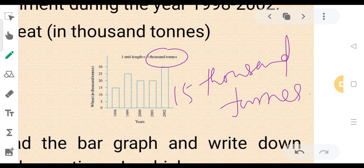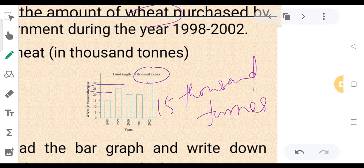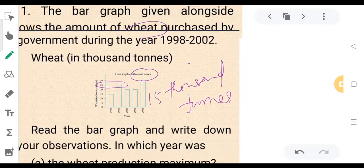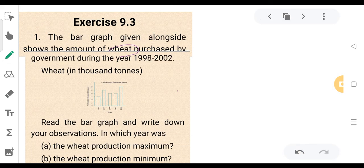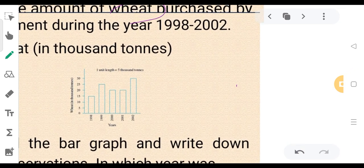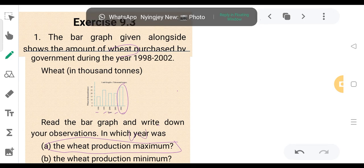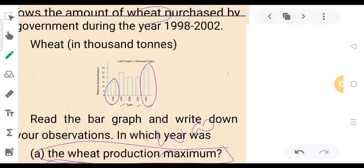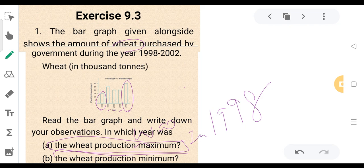This graph shows the amount of wheat at 5,000 tons and 25,000 tons. In 2002, the wheat production was maximum. In 1998, the wheat production was minimum.